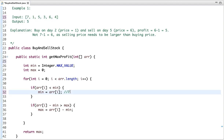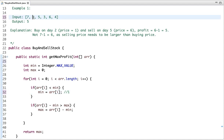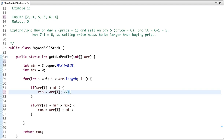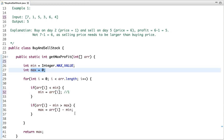The next value is one. Is one less than seven? Yes, so the new value of min is one. The current element is one, so one minus min is zero. Is zero greater than max which is zero? No, so the value remains unchanged. The next value is five. Is five less than min which is one? No, so min remains unchanged. Five minus one is four, which is greater than max which is zero, so max is now four.